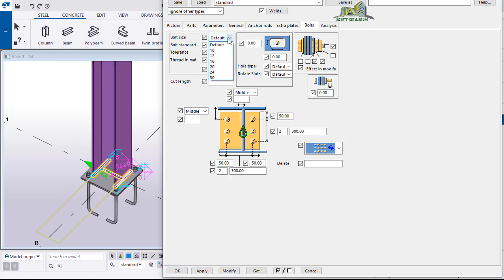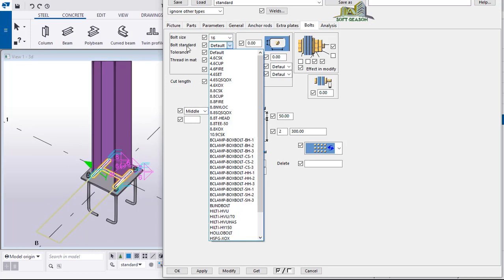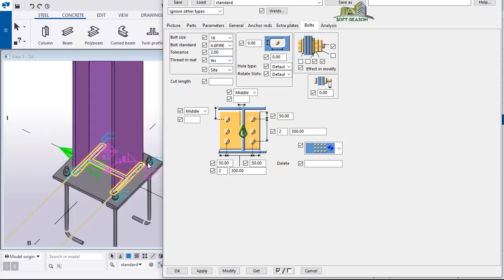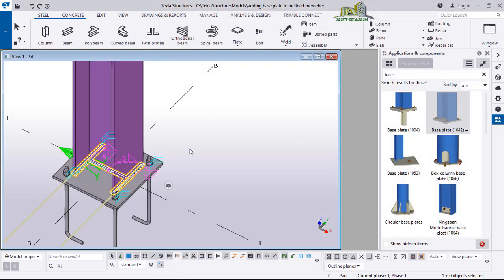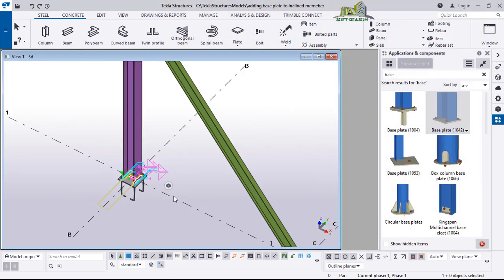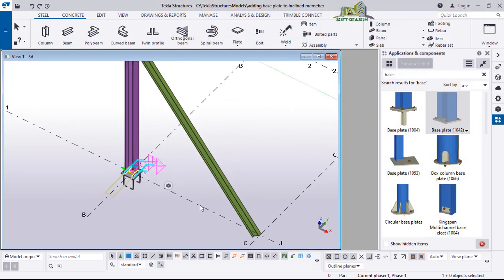We want to change the size of the bolt. We will be using this system. The tolerance - the standard is that one. The clearance will be 2. Click on modify, and after which click on apply.